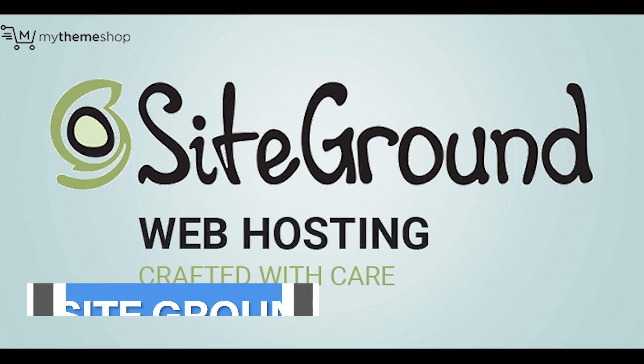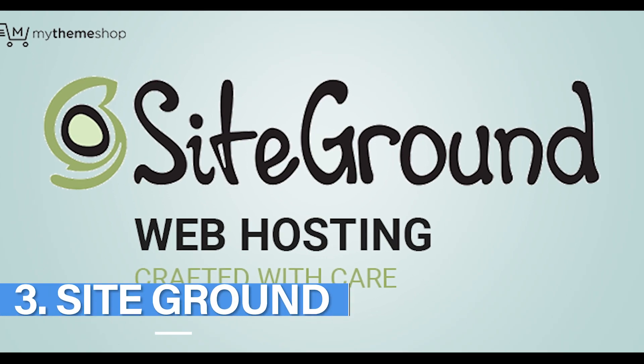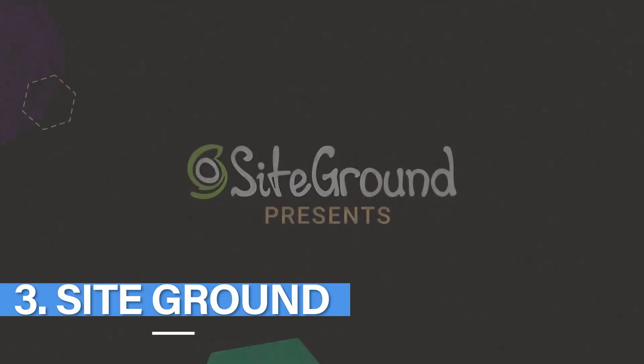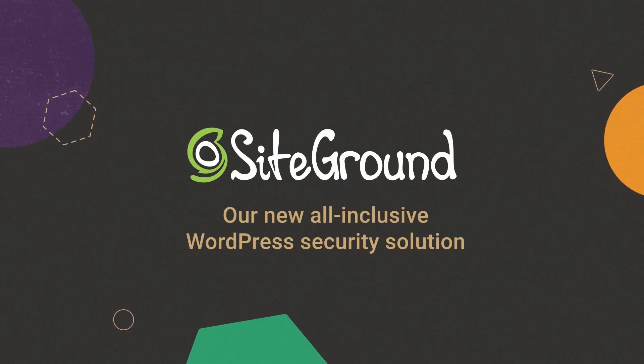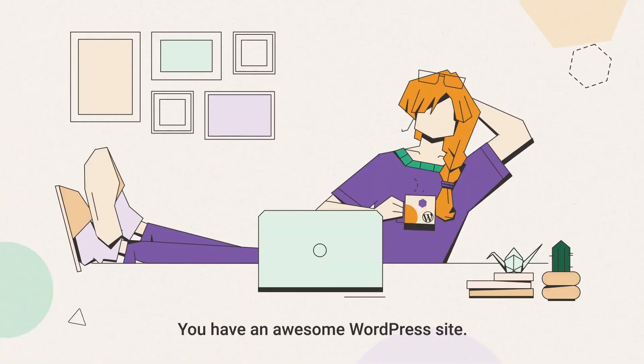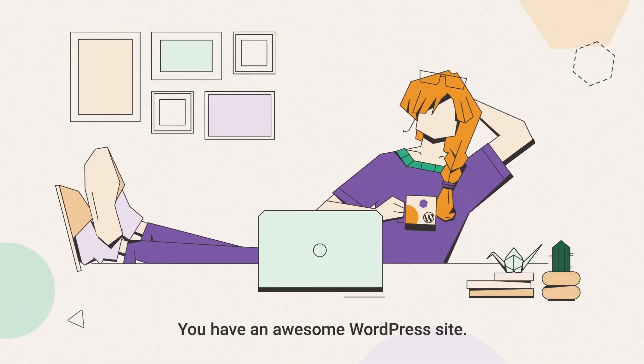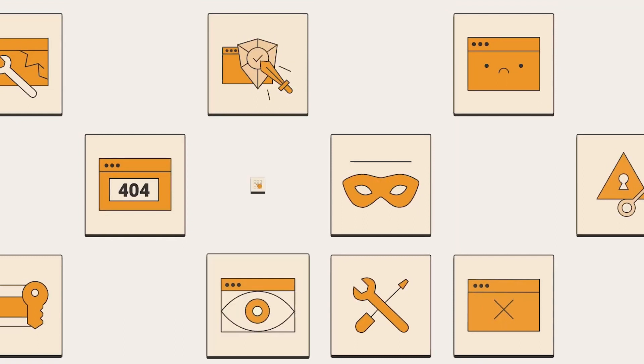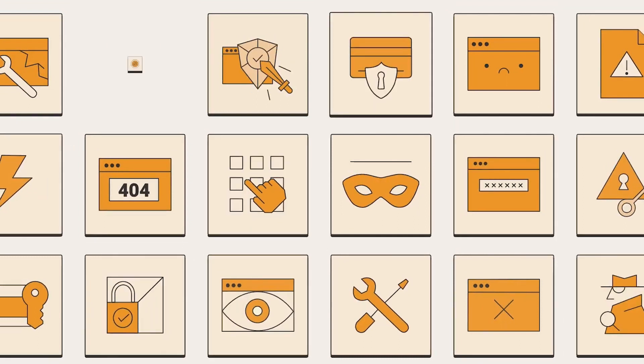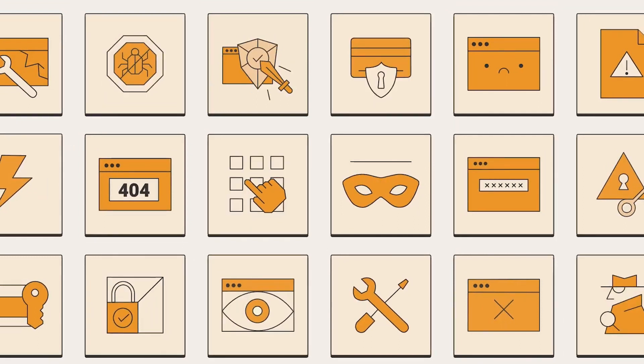Number 3 we have SiteGround. If you use any WordPress or are thinking of creating your own website, then I am sure at some point you have come across the name SiteGround.